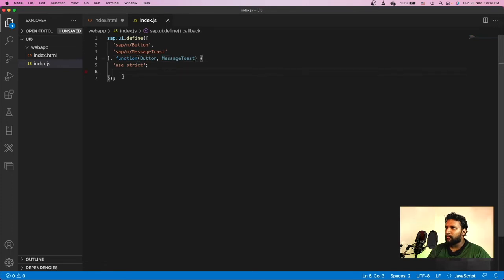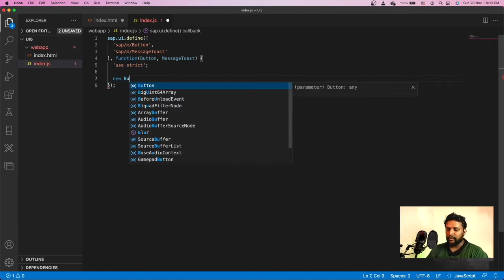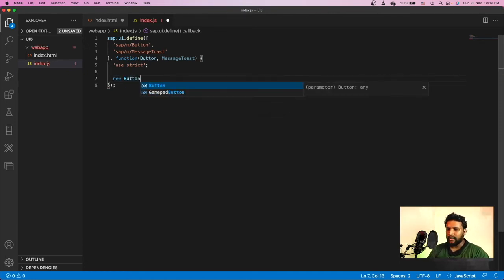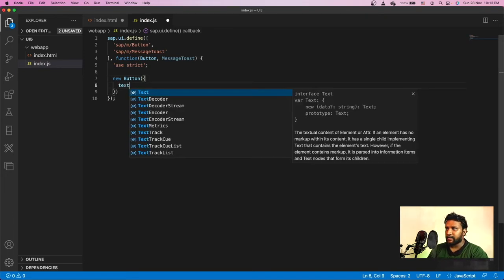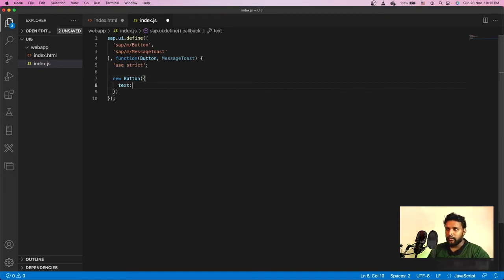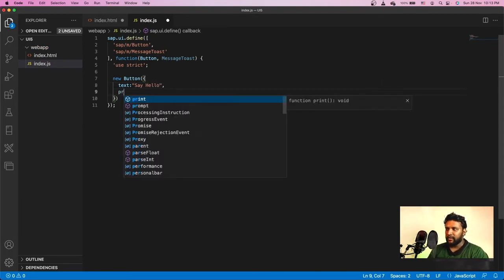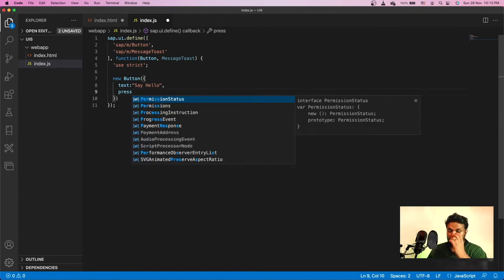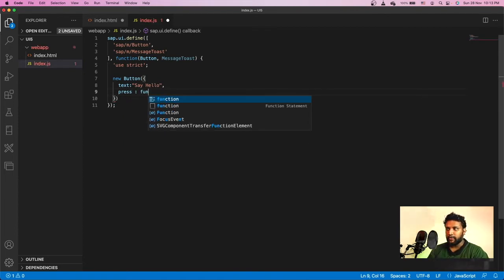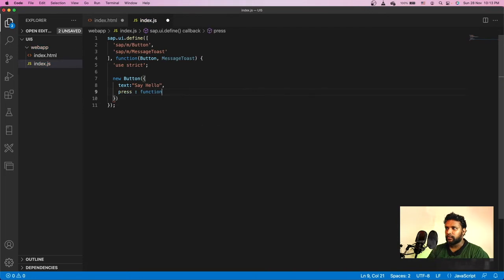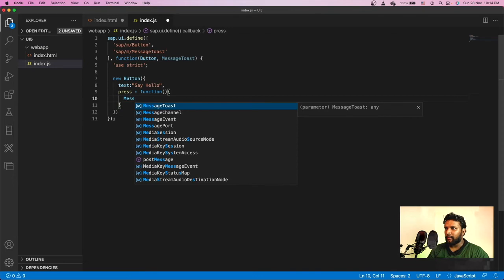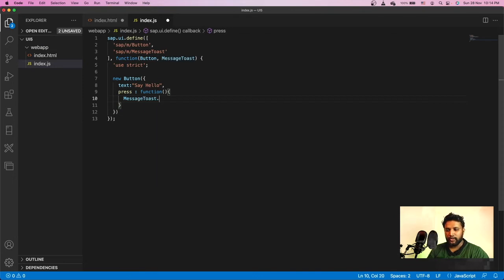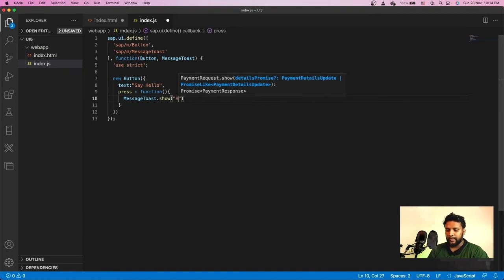Anytime I want to use these things, I can directly use it. First thing, I'll create an instance of button using new keyword button. I need a text—let me call it Say Hello. I also will be creating an event. I'm attaching an event handler: press function. This is generic JavaScript syntax function. I'll be calling MessageToast.show Hello World.